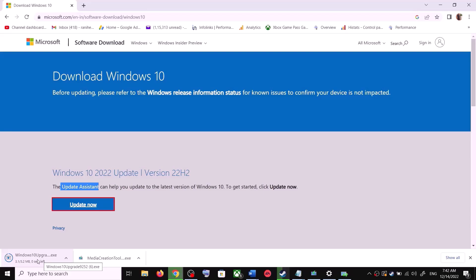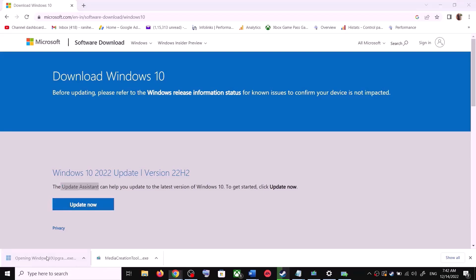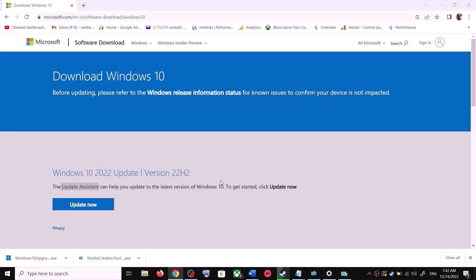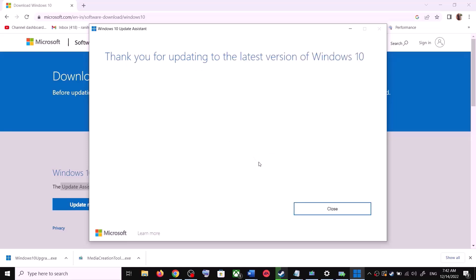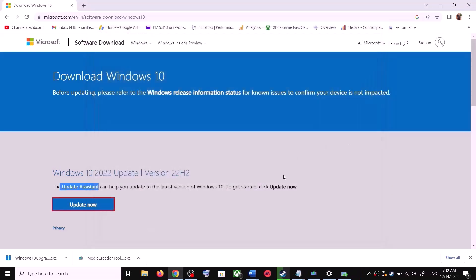Run the exe file and click Yes to allow. This will load the Windows 10 Update Assistant. If there is any pending update it will let you know, so it will check for updates. If there is an update, click on Accept and Install. After the installation, restart your computer and your Windows 10 should be up to date.